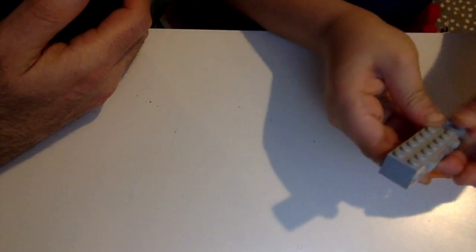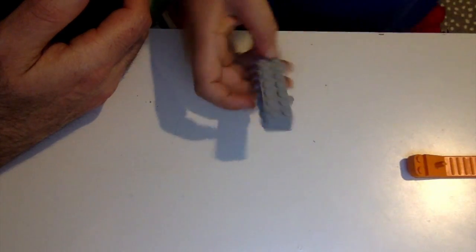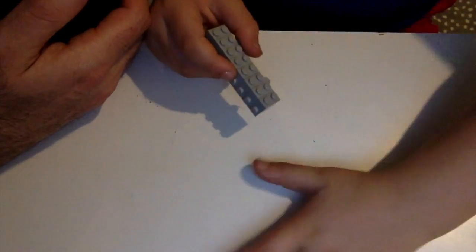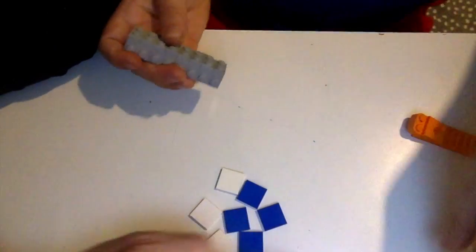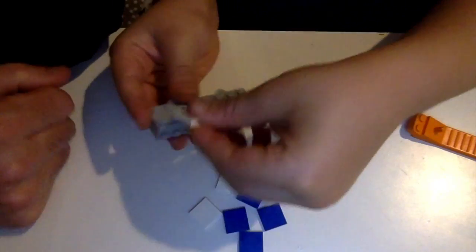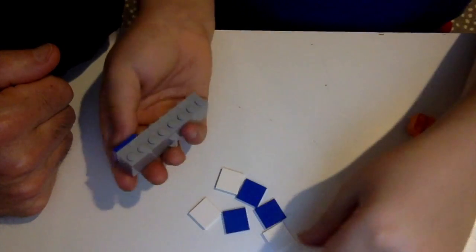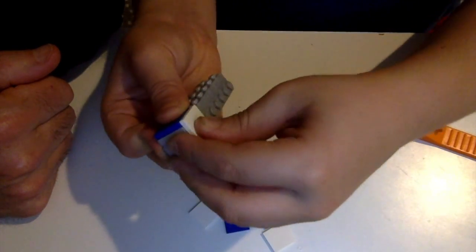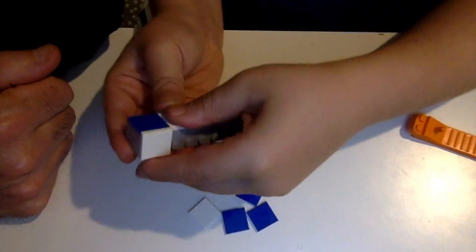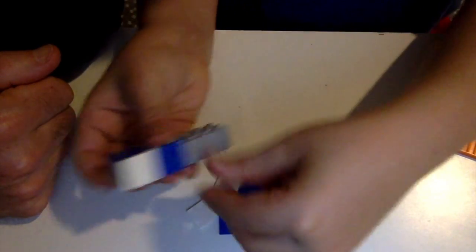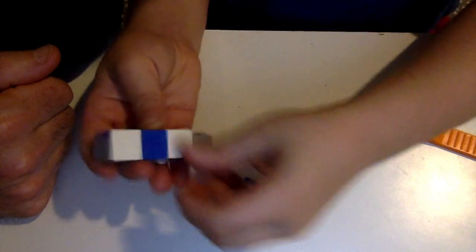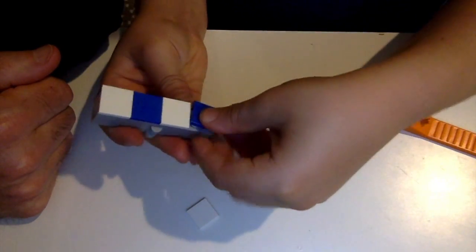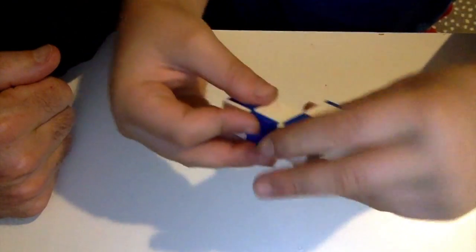Then, we will need eight 2x2 tile pieces. In this case, I just got blues and whites. I'm going to do a pattern. It's going to be blue, and then white, on the top, like this. And then, it's going to be white, the next one, and blue. I'm just going to do this pattern, because I like it. I just think it looks cool. And then, you got something like this.